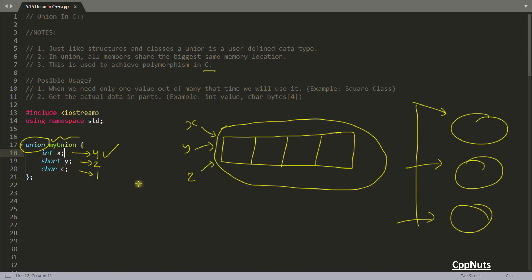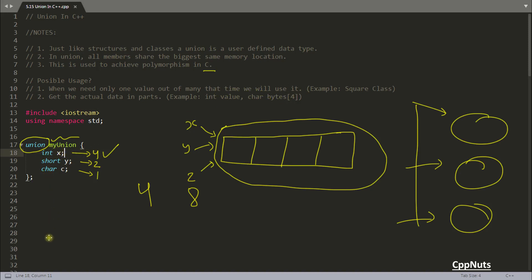If it would have been a class or structure, it would have been 4 plus 2 plus 1, and structural padding would come in, so it would become 8 bytes, not 7. If you don't know what structural padding is, I have a video for that. But the point is union will be 4 bytes only. No matter how many data members you have, it will take only the biggest size. So you can see you are saving so much memory. The first use case is: when we need only one value out of many at a time, we use union. There's a situation where you have to create many data members but at a time you will be using only one — so no need to create different data members that waste memory.